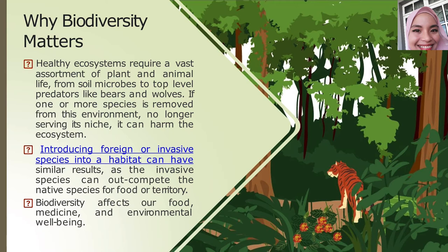The way we travel around the world is very rapid, and along the way we carry a lot of uninvited species or bacteria. For example, the activity of importing exotic animals into a country is an invasive activity that has been carried out and spread by humans.